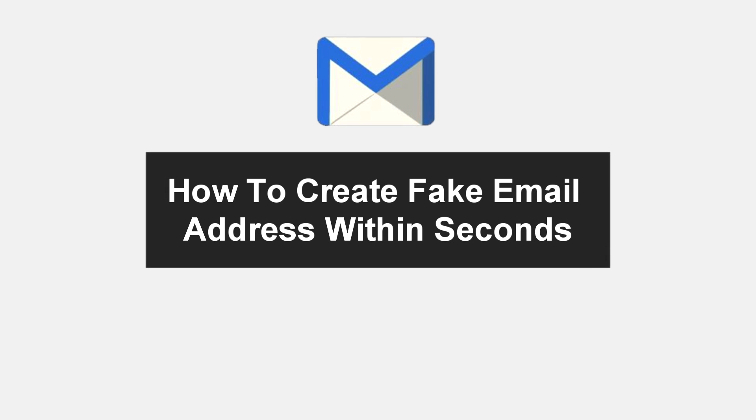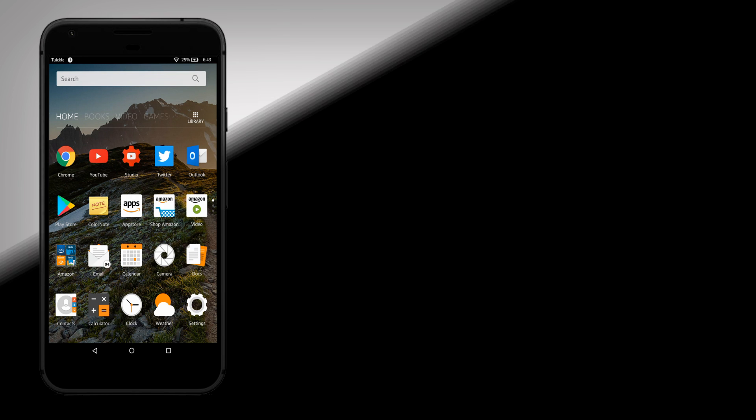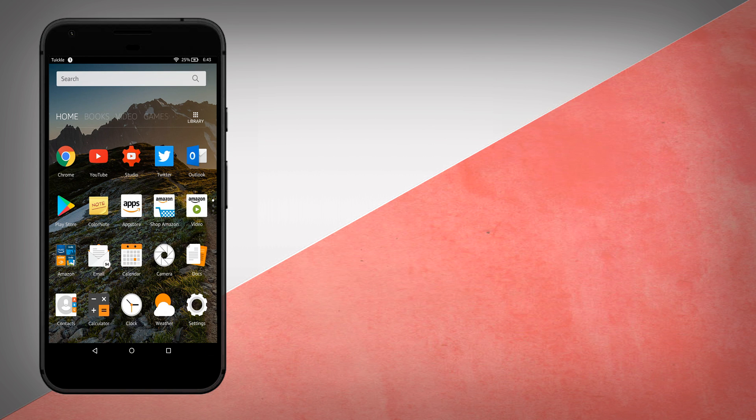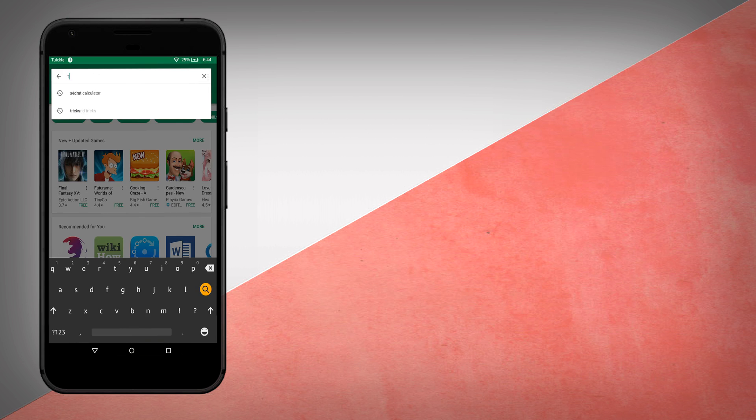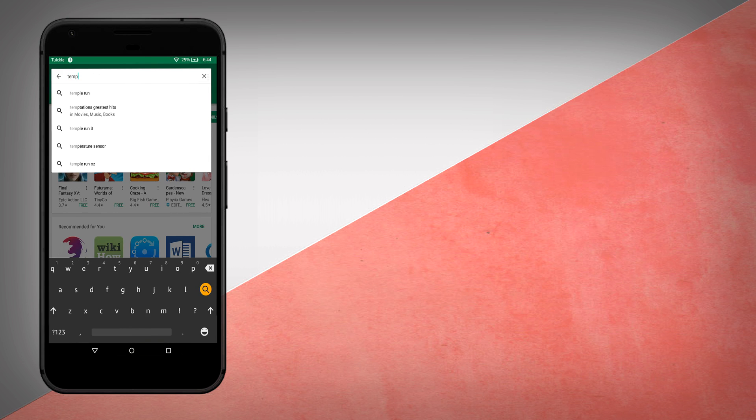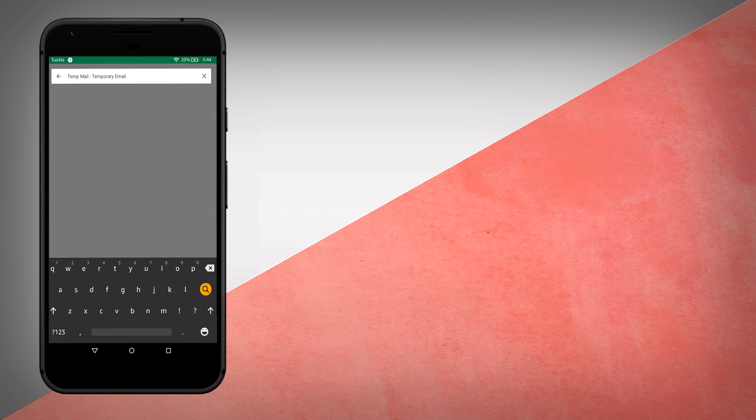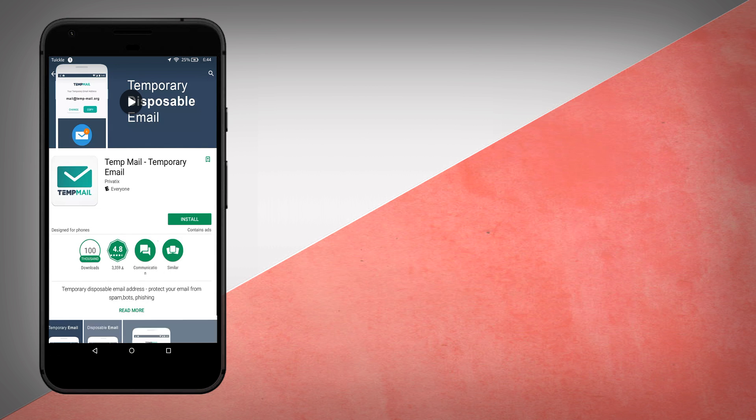Hey what's up guys, in this video I will be showing you how to create a fake email address within seconds. For that you have to download an app on your Android device called TempMail from the Google Play Store, which is free and easy to use.